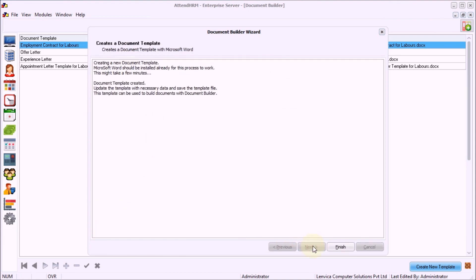Step 4: Click Finish to create a template file in Microsoft Word.